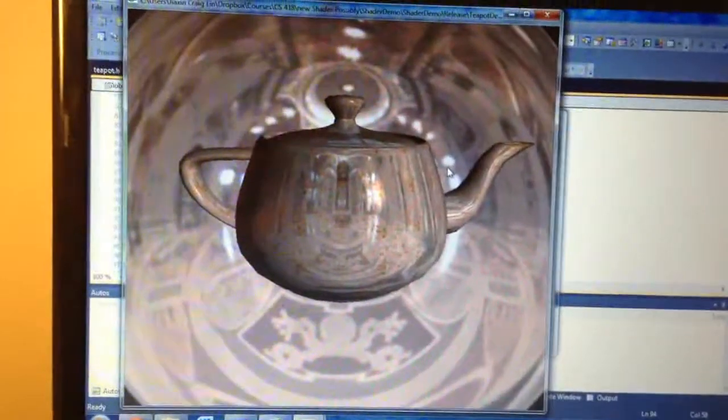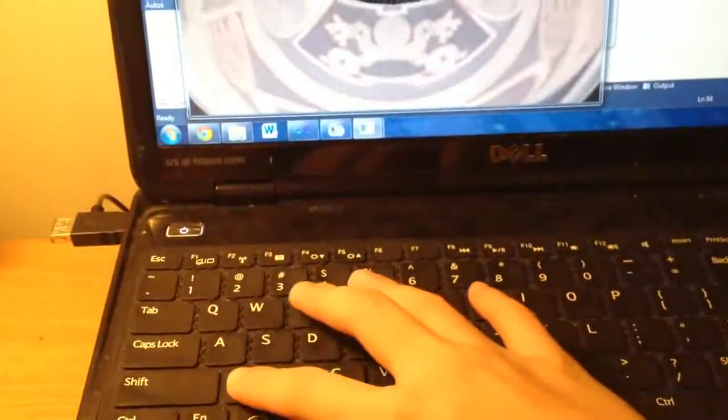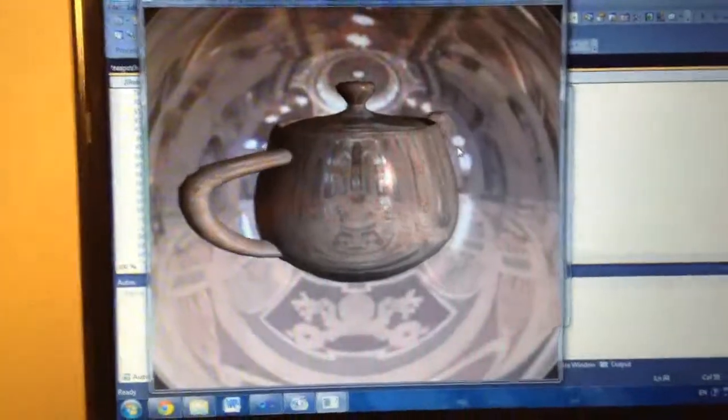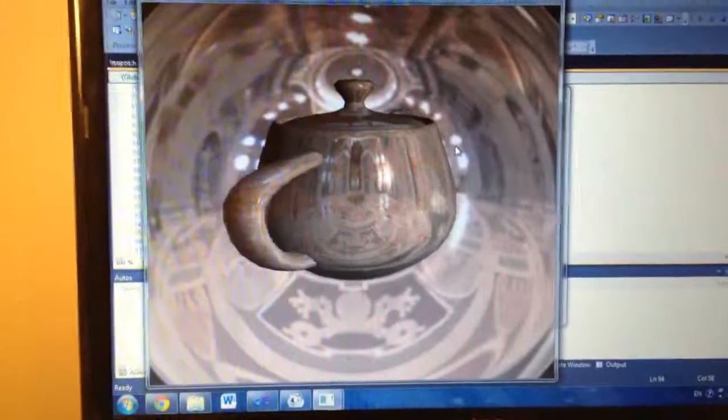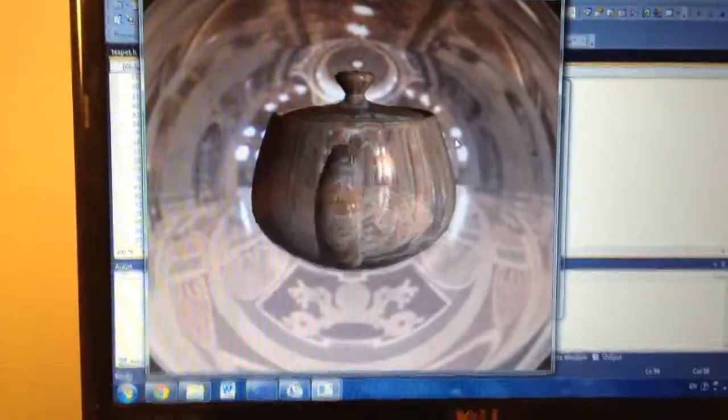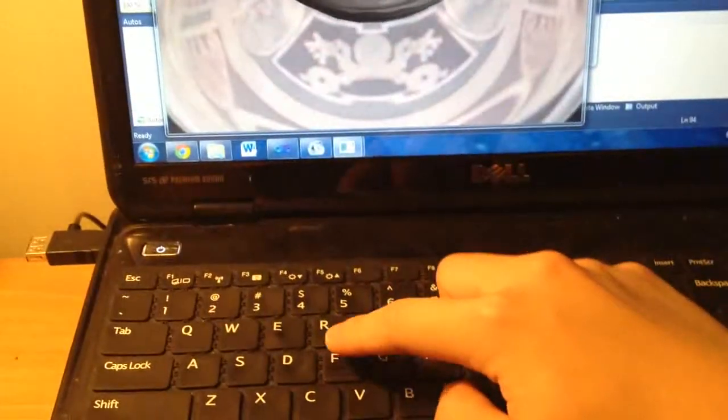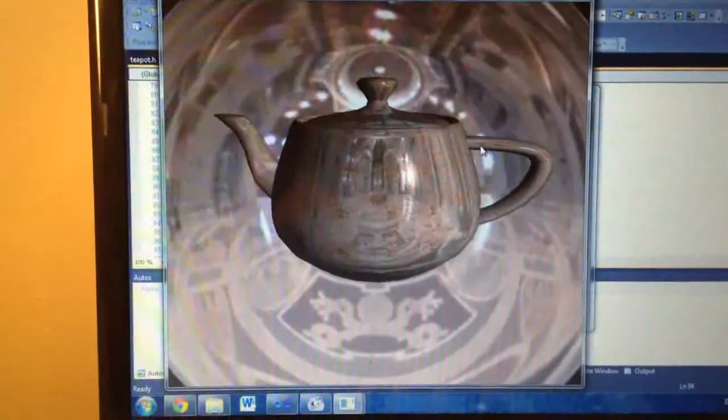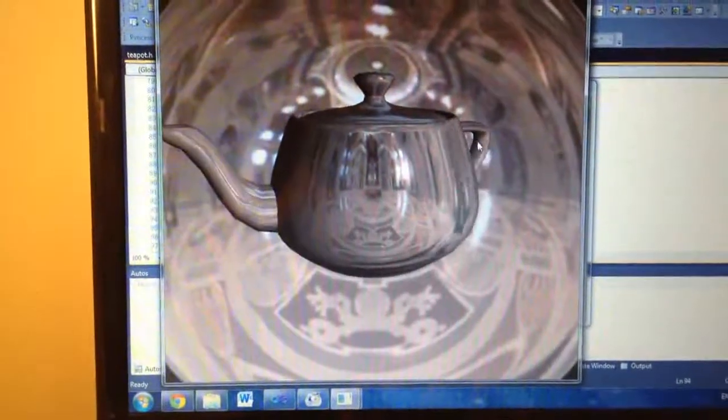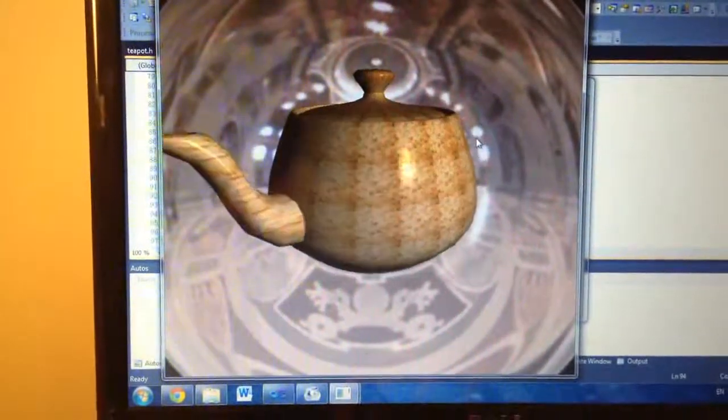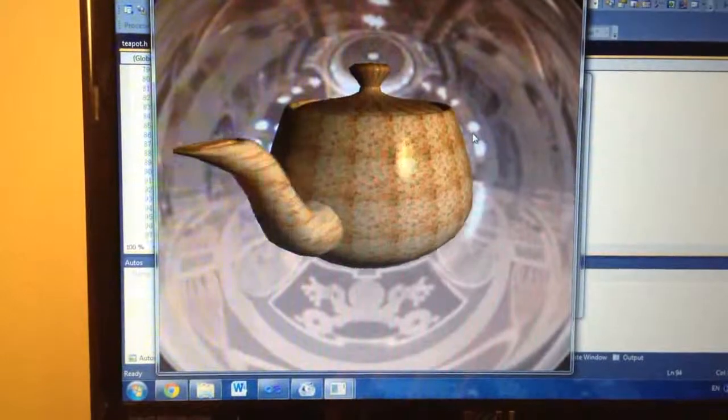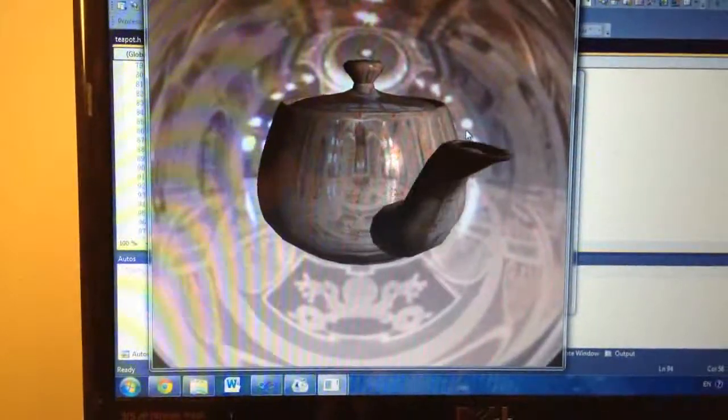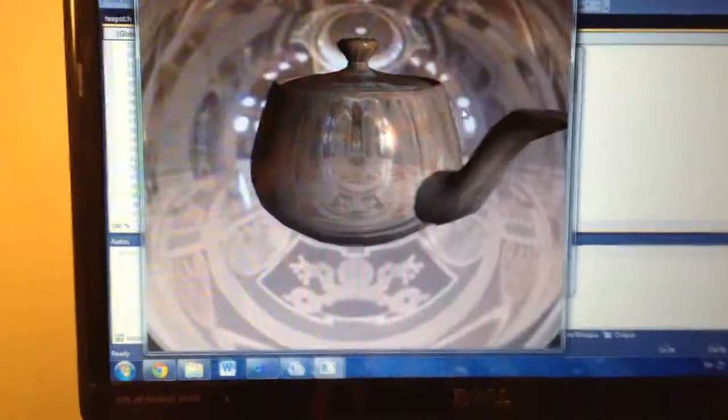First, you can use Z to make it rotate. Then you can use F to change the mode to just see the environment, just see the texture, or just see the mixture.